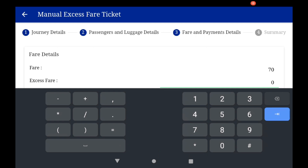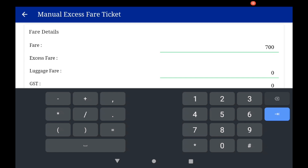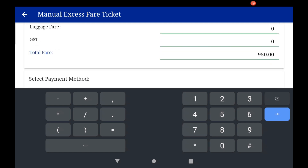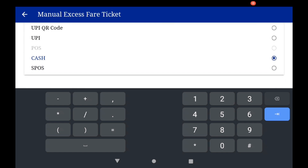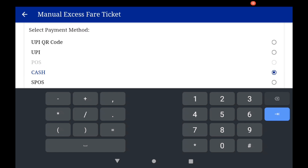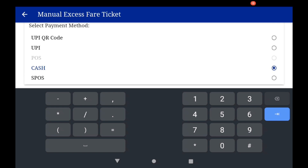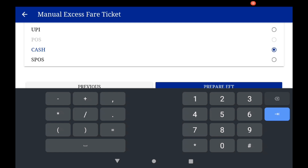Suppose the fare is 700 and the penalty brings the total to 950. See the payment options: UPI QR code, UPI, and cash. Cash is the default option. The UPI pass option is currently disabled.